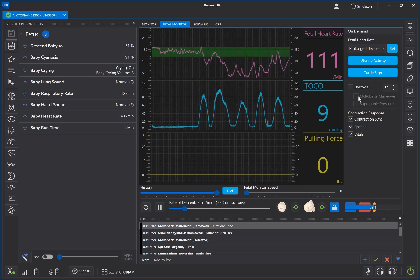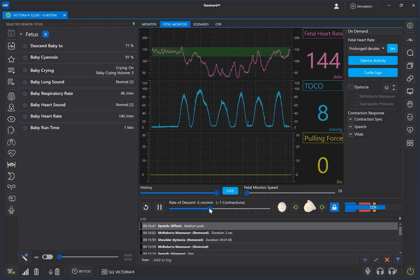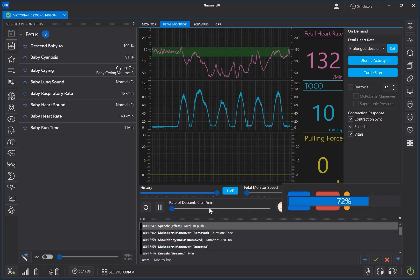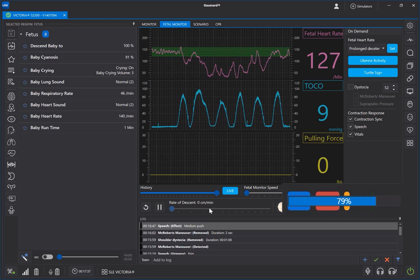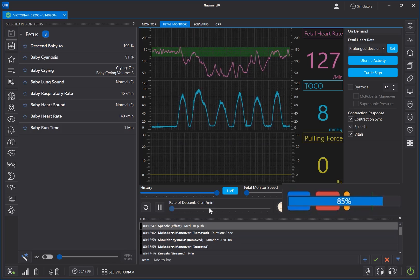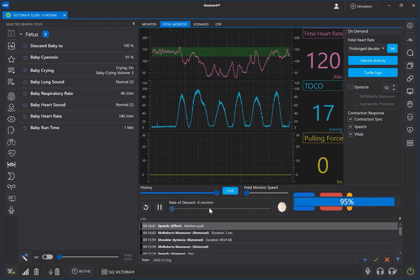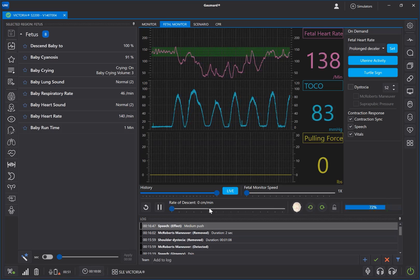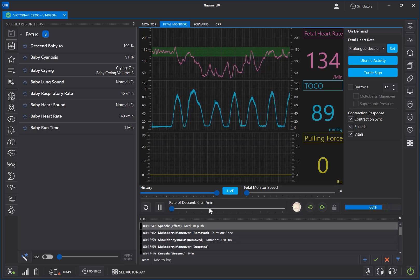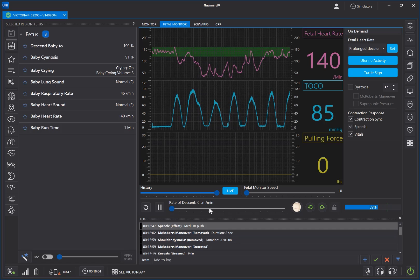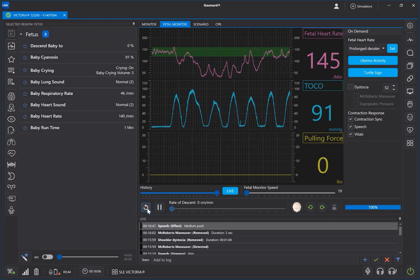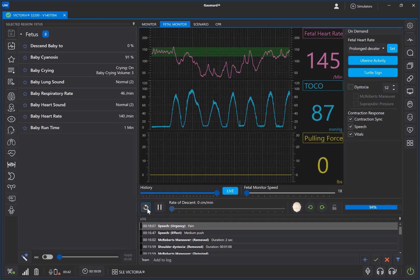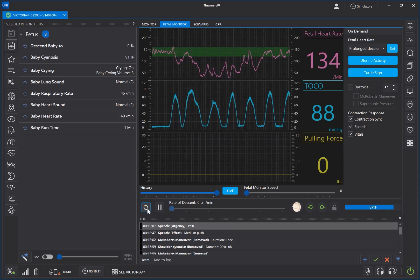If the software is not configured to automatically detect interventions, you can manually resolve the dystocia by removing the check from the box. When the labor progress passes the push-to-end threshold, the labor will progress to the end and the baby will be delivered. After the baby is delivered, press the Reset button to return the motor to the starting position. Then you're ready to connect the baby and start again.